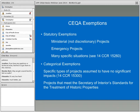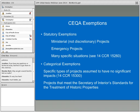Categorical exemptions are specific types of actions assumed to have no significant impact, including minor alterations to existing facilities, construction or conversion of small structures, and certain infill development consistent with a general plan that is less than five acres. Important for historic preservation is that lead agencies can use the categorical exemption for projects that meet the Secretary of Interior standards for the treatment of historic properties.